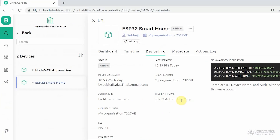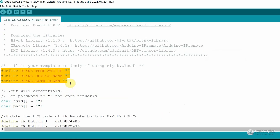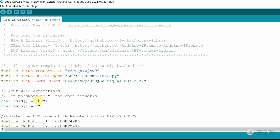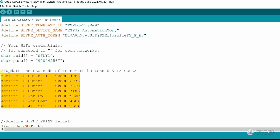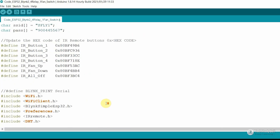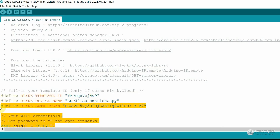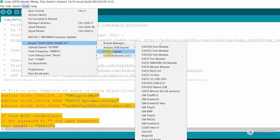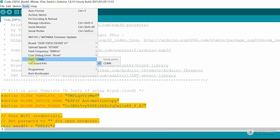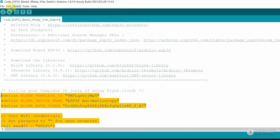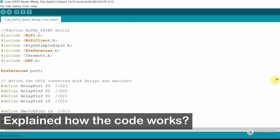To get those credentials, go to your Blynk cloud account and under device info you will find all the details. Click to copy all the details and paste them into the code. After that, enter the Wi-Fi name and Wi-Fi password, then update the hex codes of the IR remote buttons. If you are using the same circuit, after making these changes you can directly upload the code to the ESP32. Go to Tools, select the board as DOIT ESP32 DEVKIT V1, select the proper port, and hit the upload button.